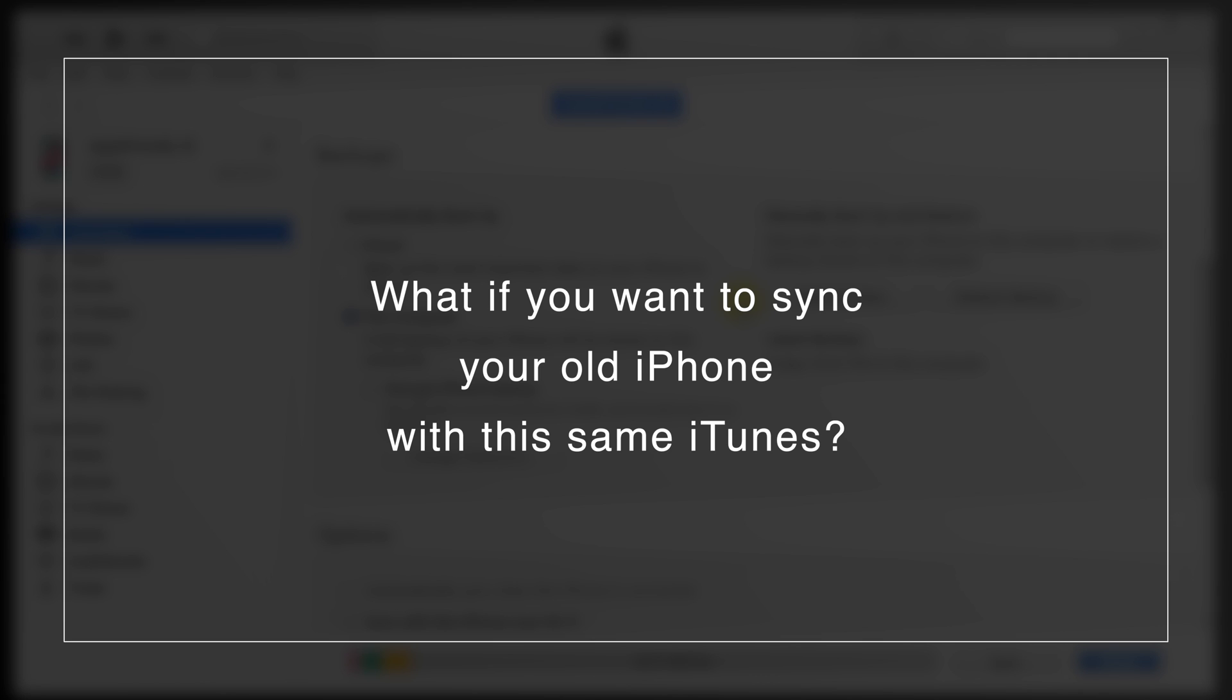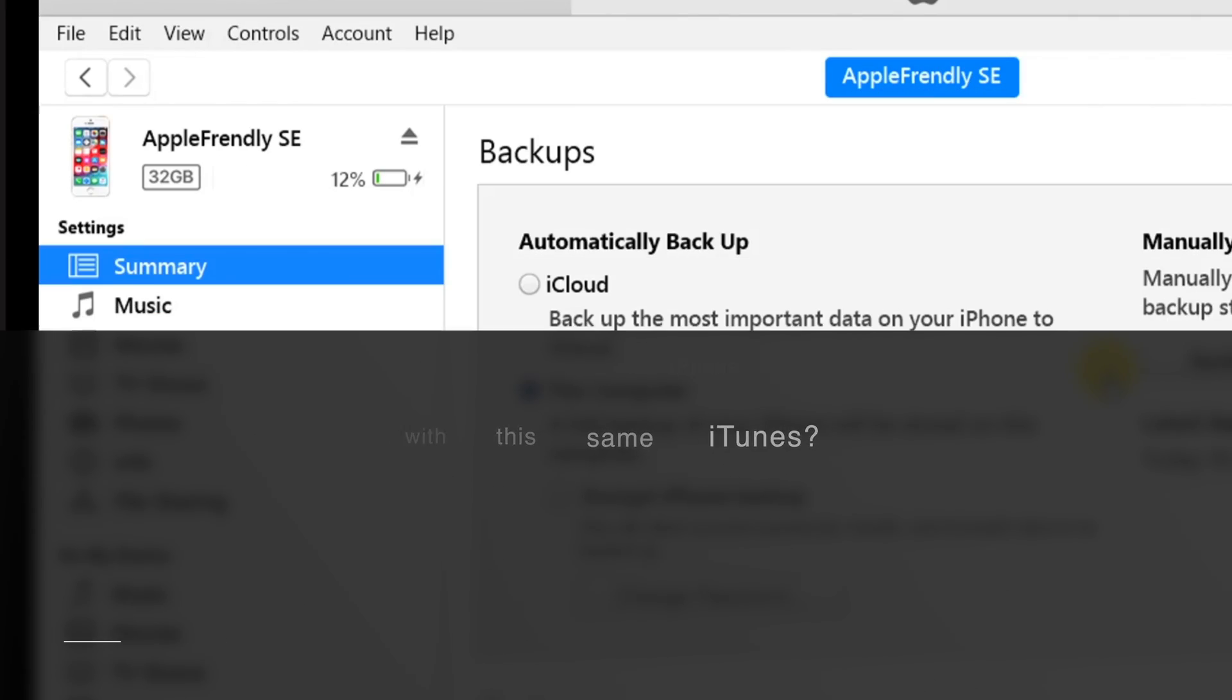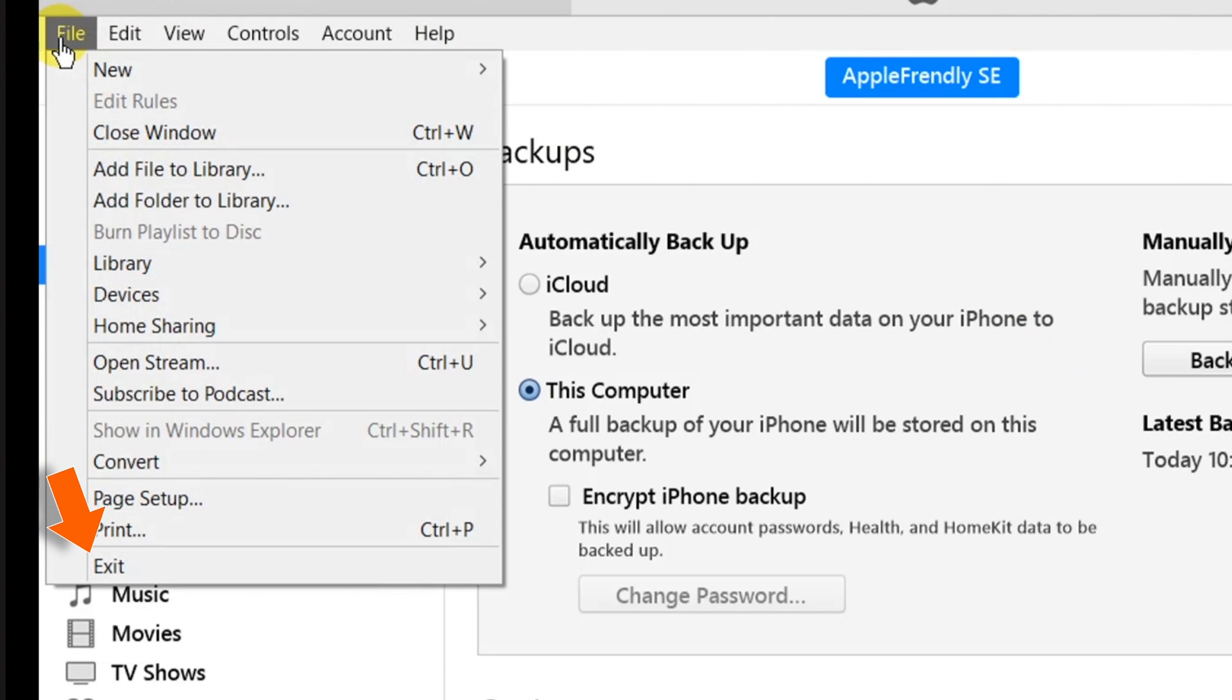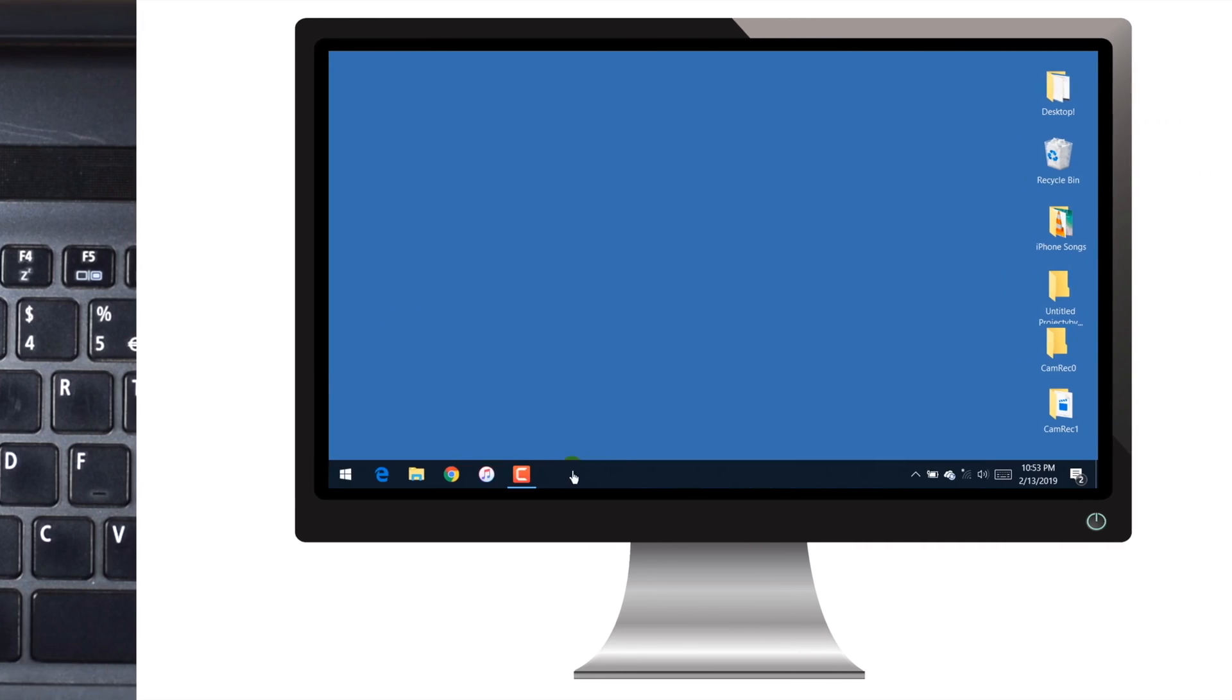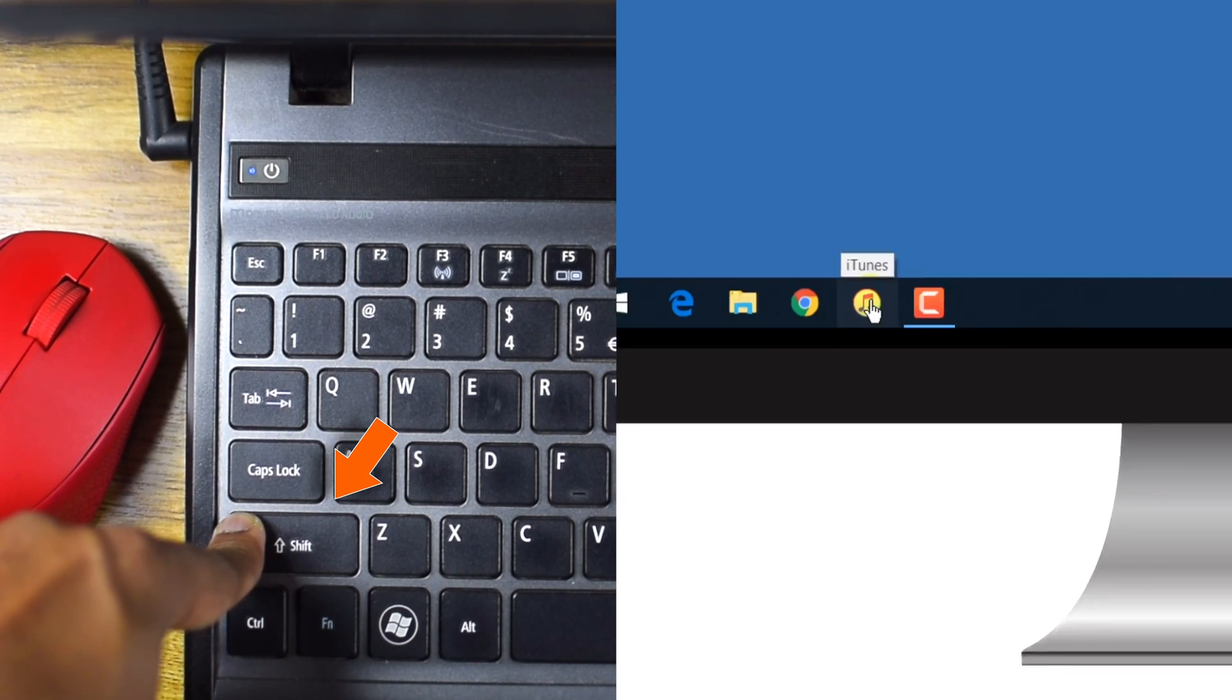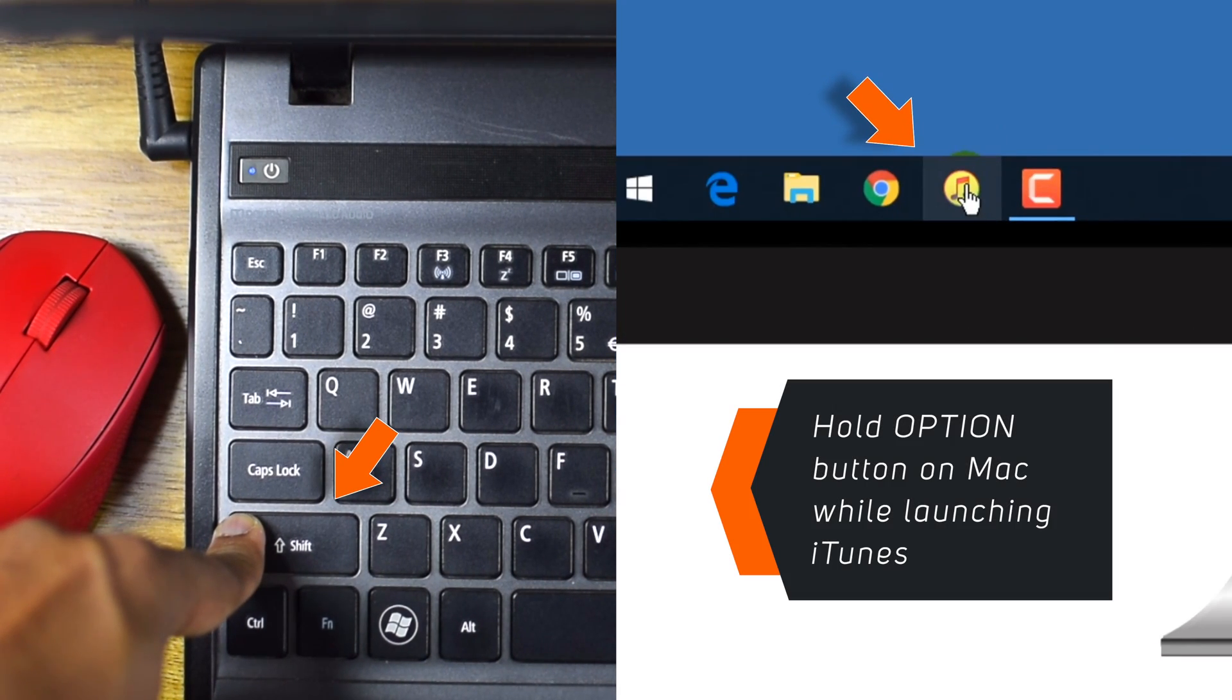Now, what do you do if you want to sync your another iPhone or old iPhone with the same iTunes? Well, it's simple. First, close the iTunes. Now again, hold the SHIFT button on your keyboard and launch iTunes.